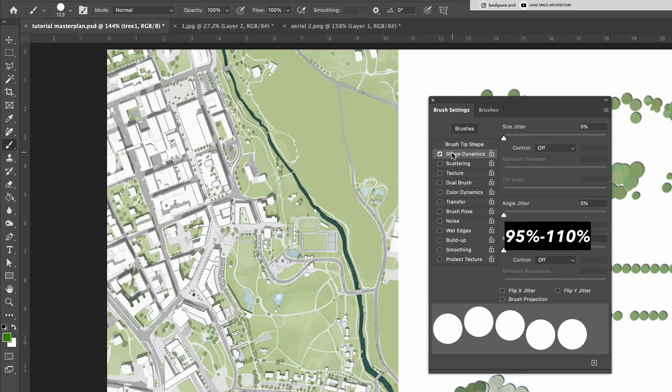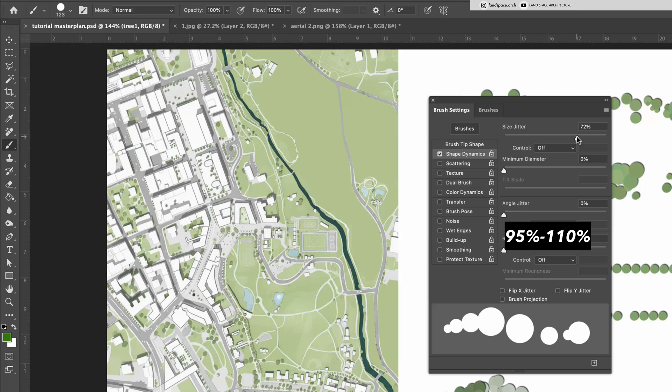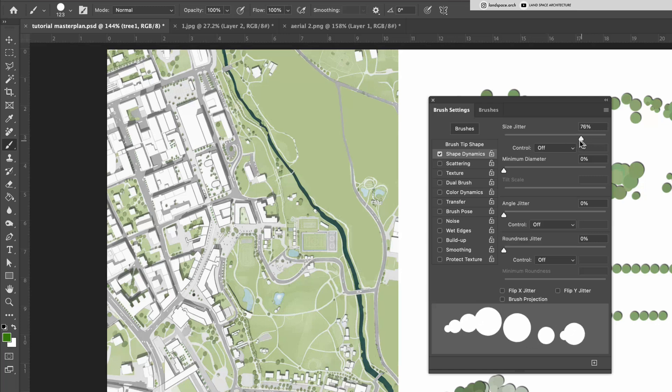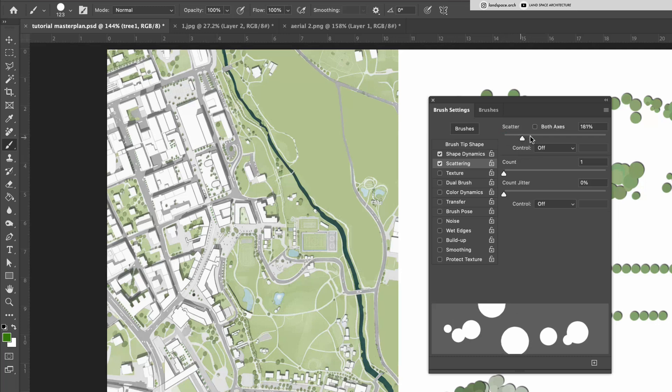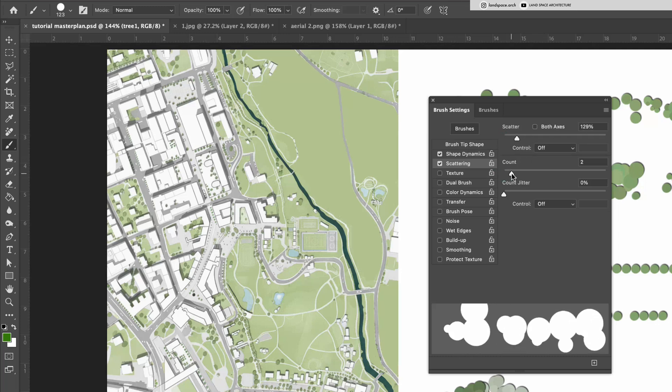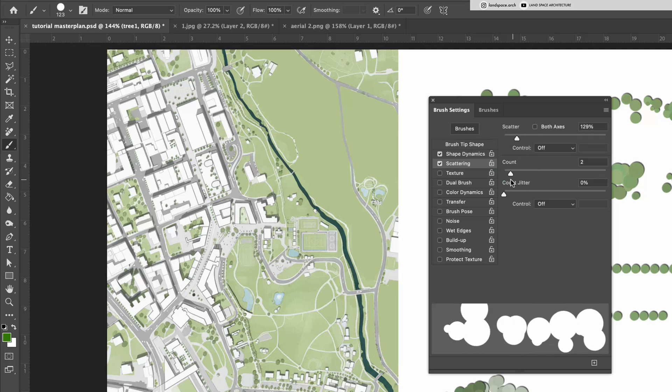Next, turn on Shape Dynamics and adjust the size jitter. Then enable Scattering. I usually set the scatter to around 120% to 150% and the count to 2. For larger tree groups, you can increase the count to 4.